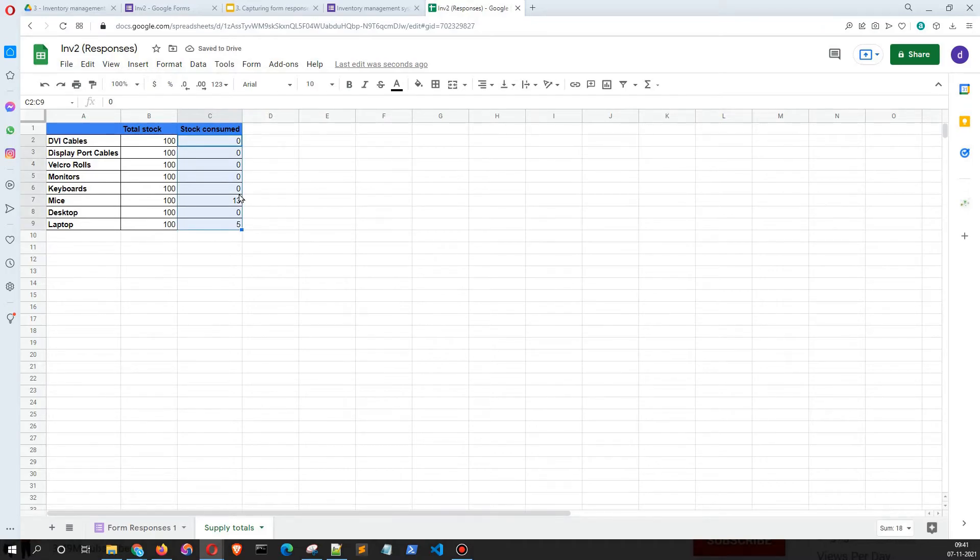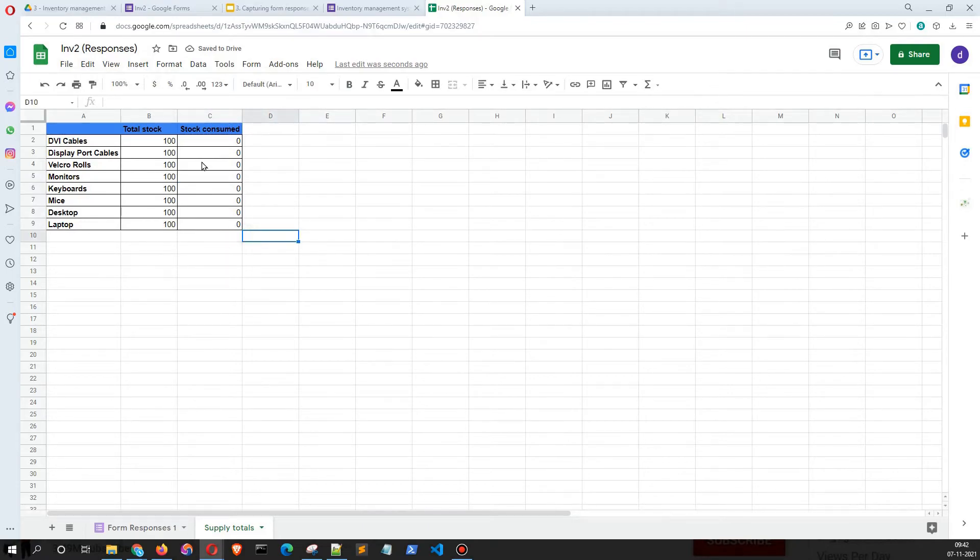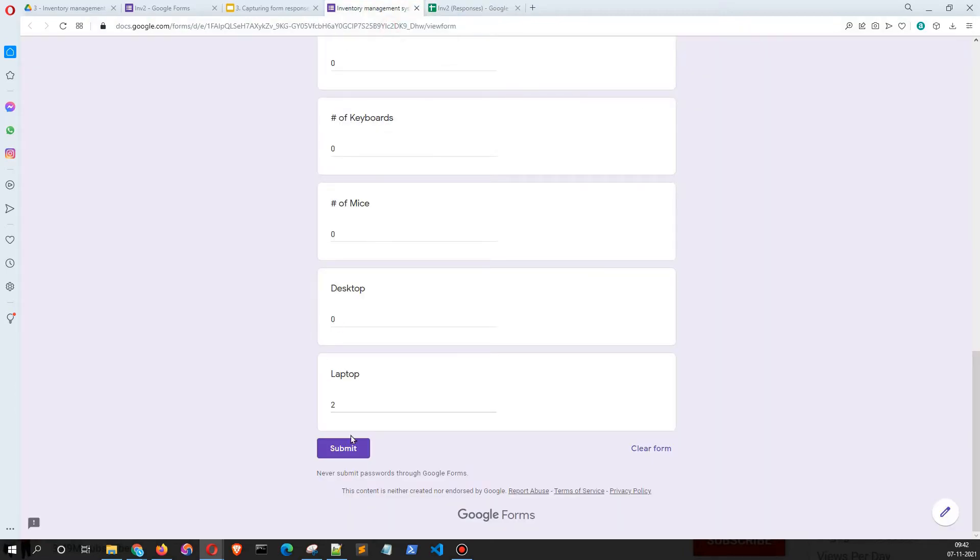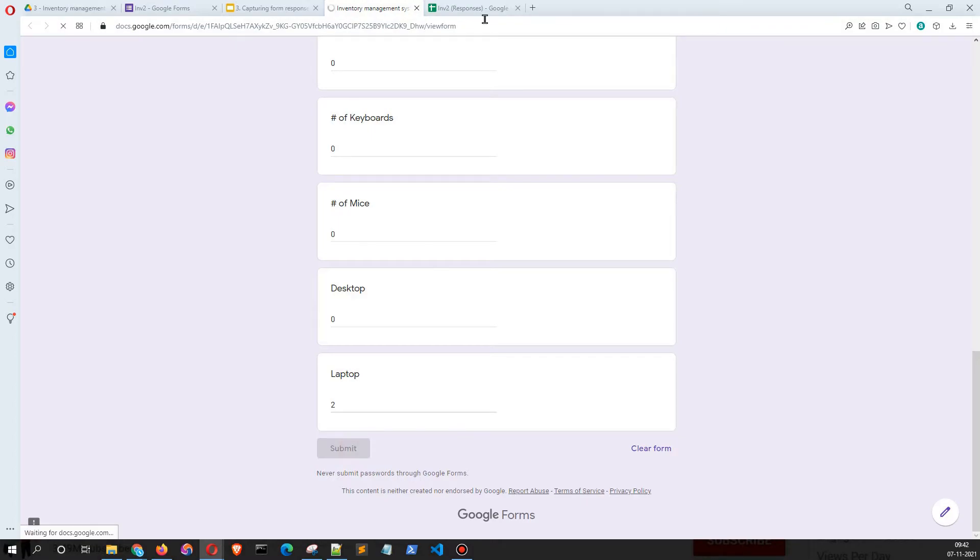Control Shift End will help you, and Control D will copy down on Windows. So now we have 100 of each and zero is consumed, and the moment I click on submit, it's going to update over here to 95 because five DVI cables were consumed and two laptops were consumed.